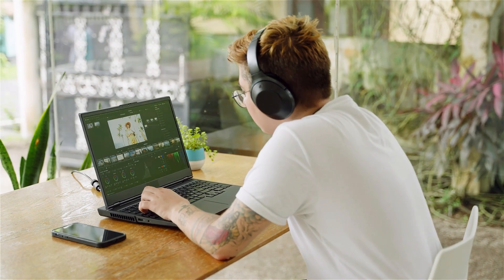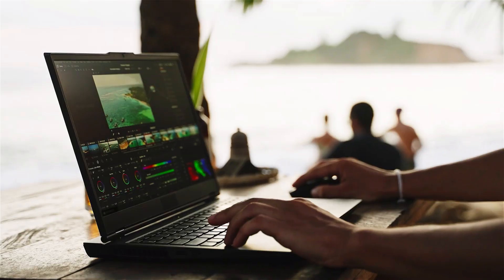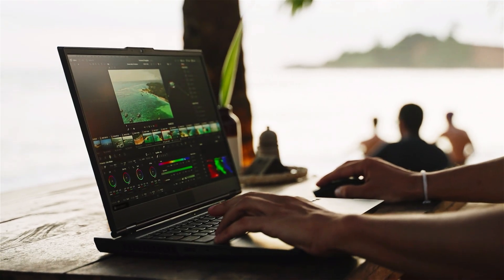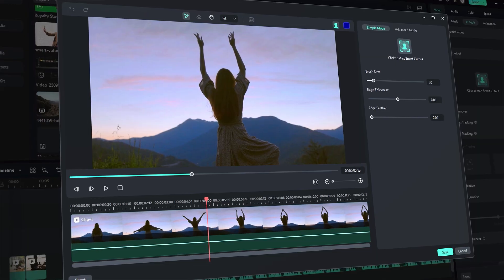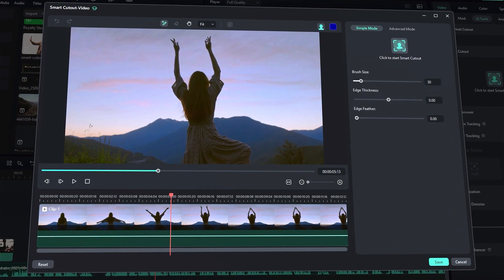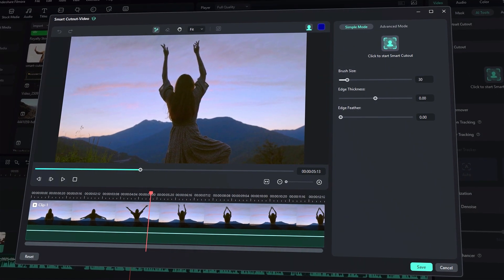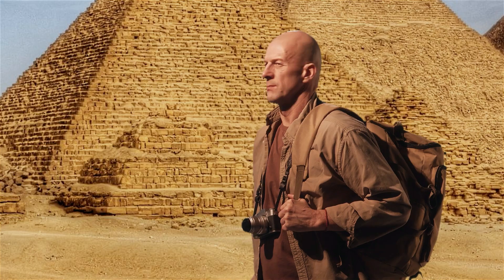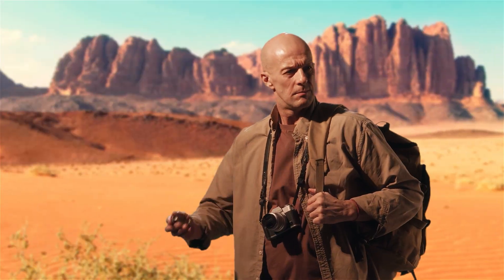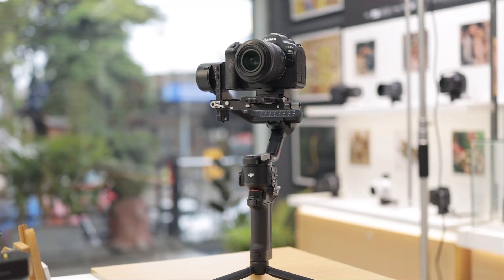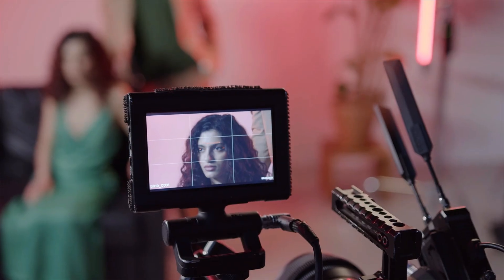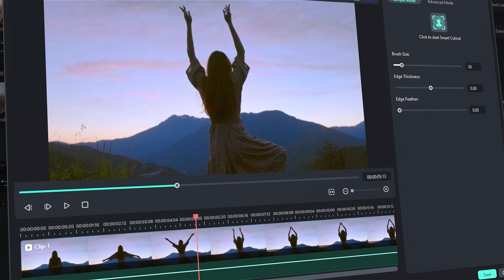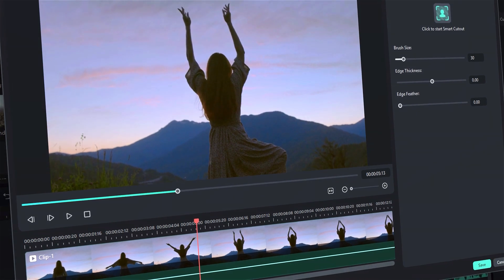Ever wanted to remove a background from your video without spending hours masking frame-by-frame? With Filmora's AI Smart Cutout, you can do it in just a few clicks. Whether it's for creative edits, product showcases, or simply removing distractions from your shots, this tool is a total game-changer.